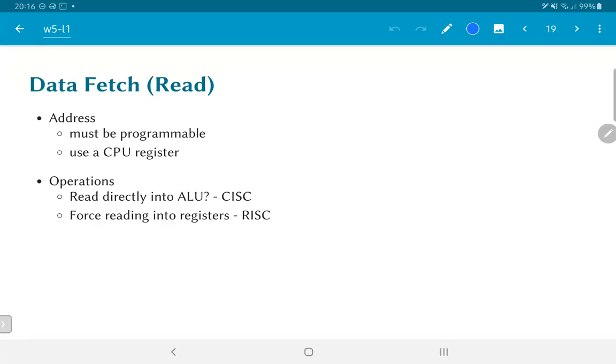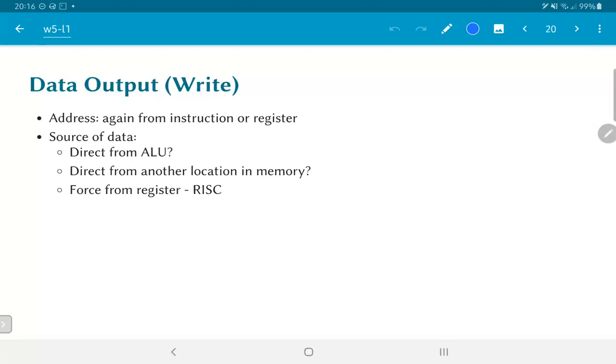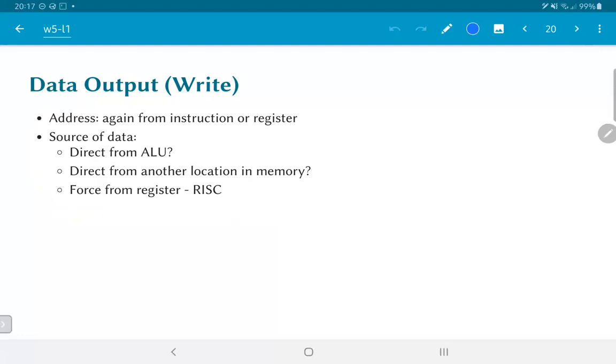What about data output? That is the write operations. Once again we use the same idea. Let's use one of the register files or perhaps even some part of the instruction in order to determine what the address of the write operation should be. What about the source of the data to be written? Once again we could have data directly coming from the ALU, or another possibility here is that we could also take data directly from one location in memory and write it into another. In fact, the x86 architecture has certain memory copy instructions which allow you to directly issue one instruction that can copy a byte from one location in memory to another. On the other hand, RISC prevents direct manipulation of data between memory locations and says that anything has to first come into the register file.